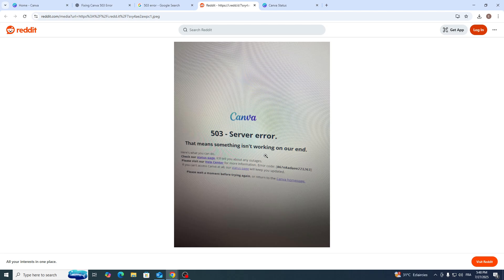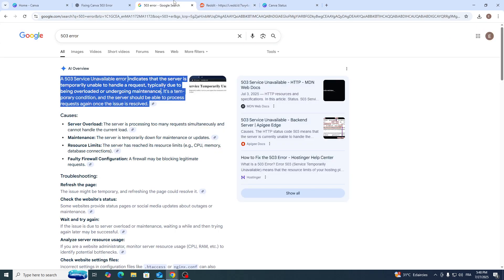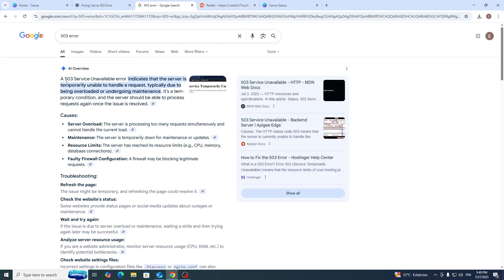A 503 service unavailable error indicates that the server is temporarily unable to handle a request, typically due to being overloaded or undergoing maintenance.